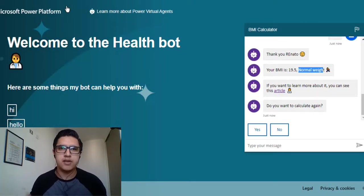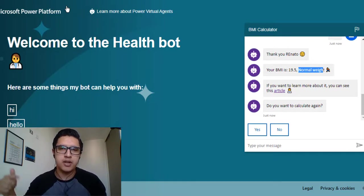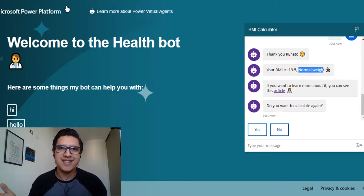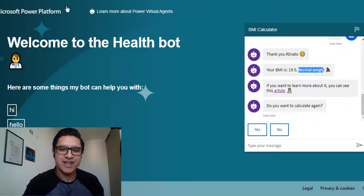Thanks for watching this video. Please like the video, open the link, test it, and send your feedback by commenting. Thanks again, bye!